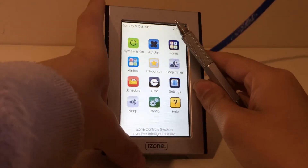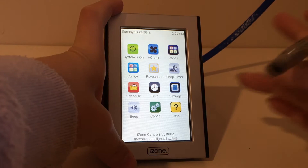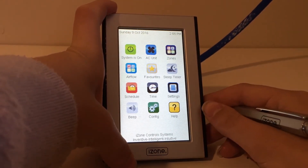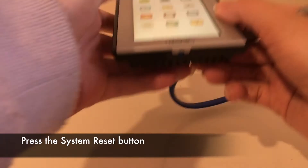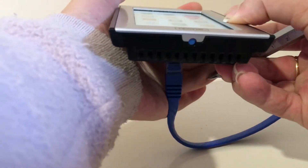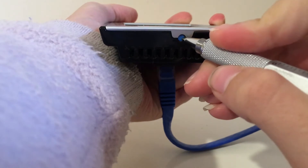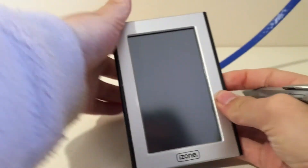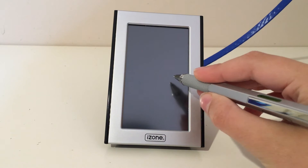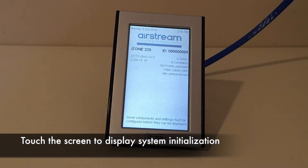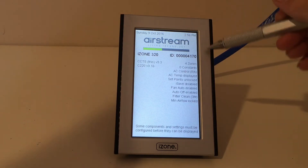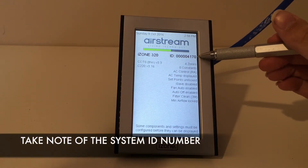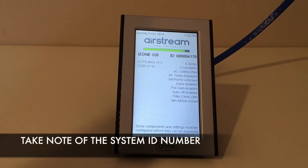Starting at the home page, the first thing we need is a system ID number. To find this number, press the system reset button on the underside of the touch screen. Touch the screen to display the system initialization. You can see at the top right hand side the system ID number. Write it down as you will need this ID number to register your system on iZone Worldwide.